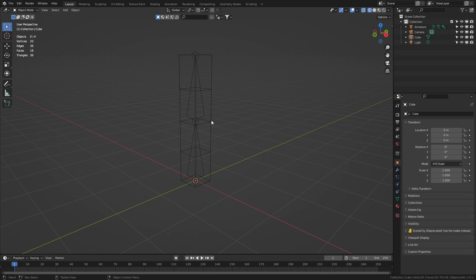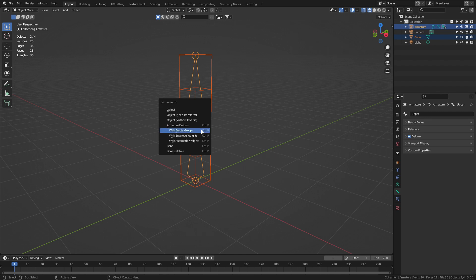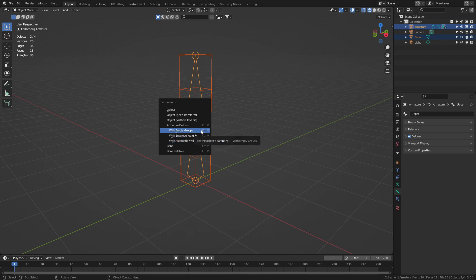Back in object mode let's select our mesh. Shift left click our armature. Control P to parent and we want with empty groups. If we want to do it manually, if we want to do it automatic, automatic weights. But for this purpose we're going to use empty groups.